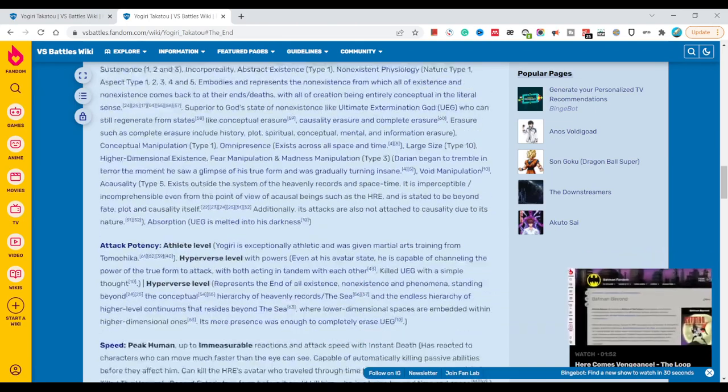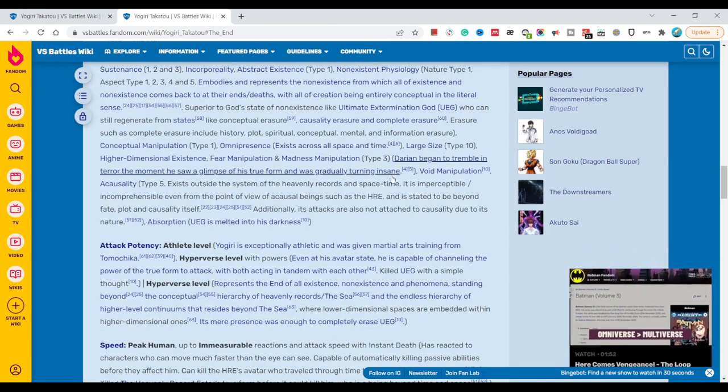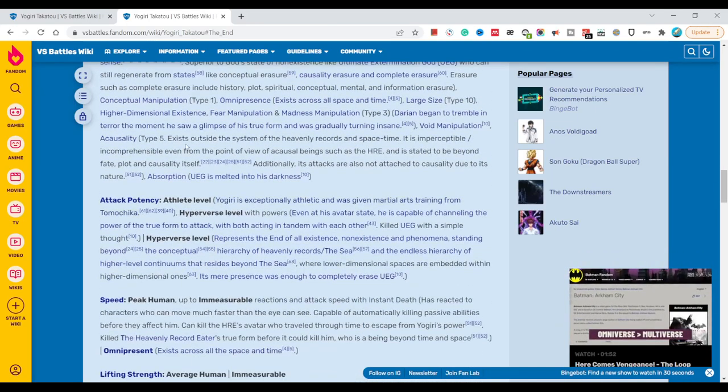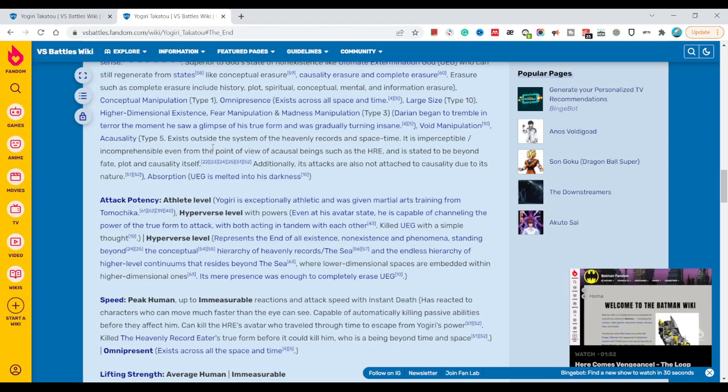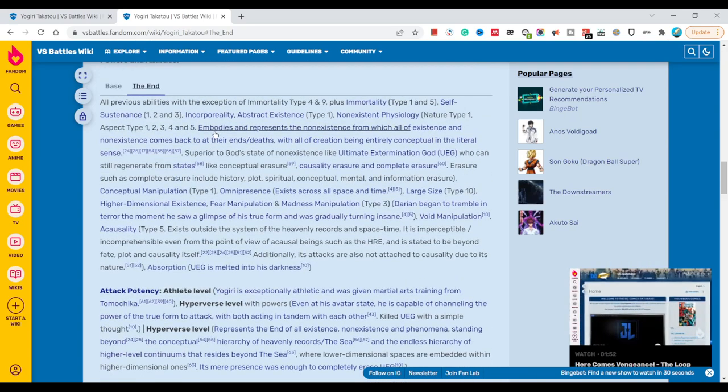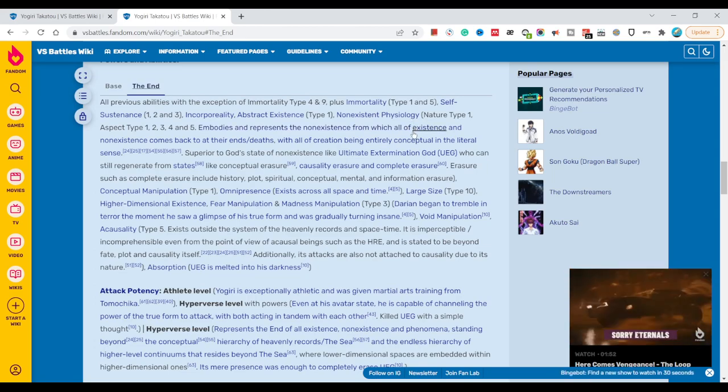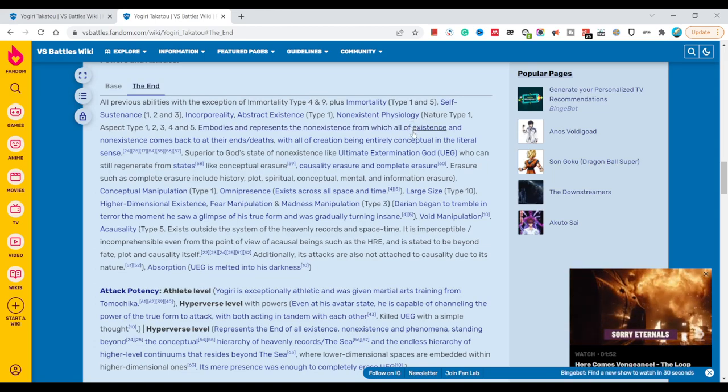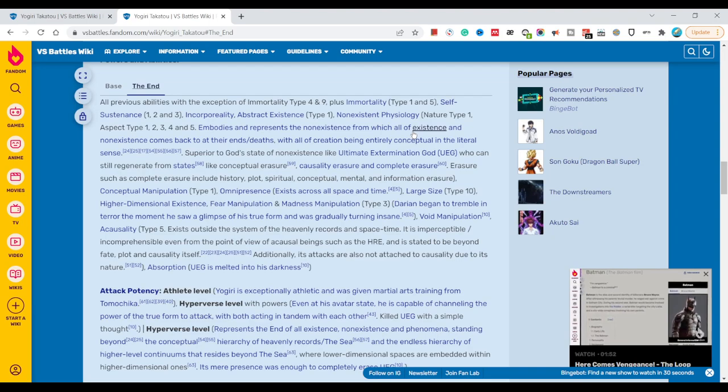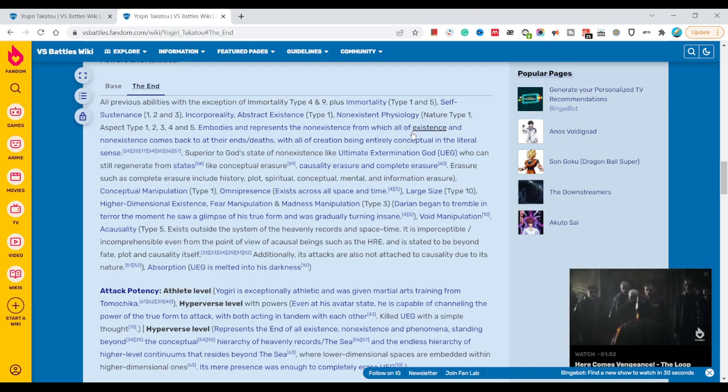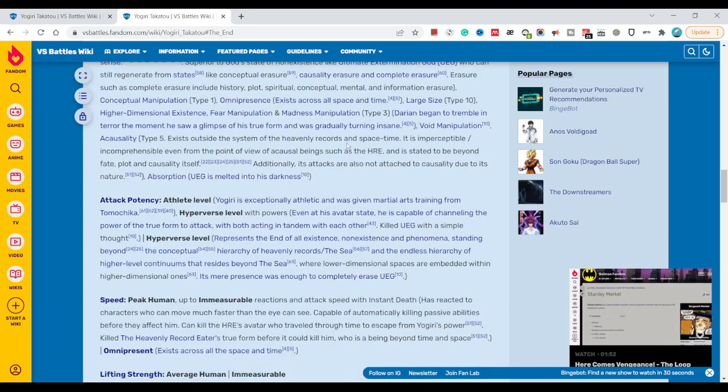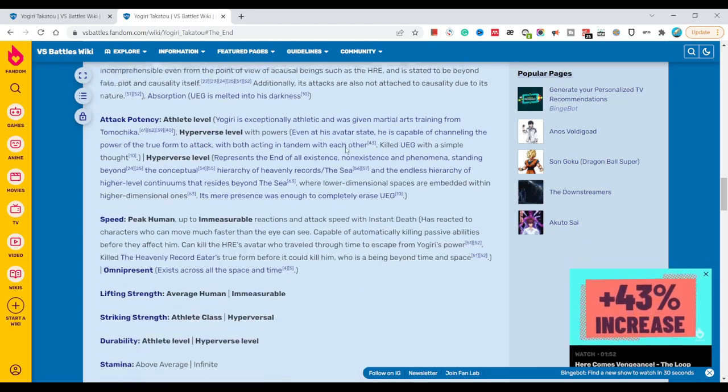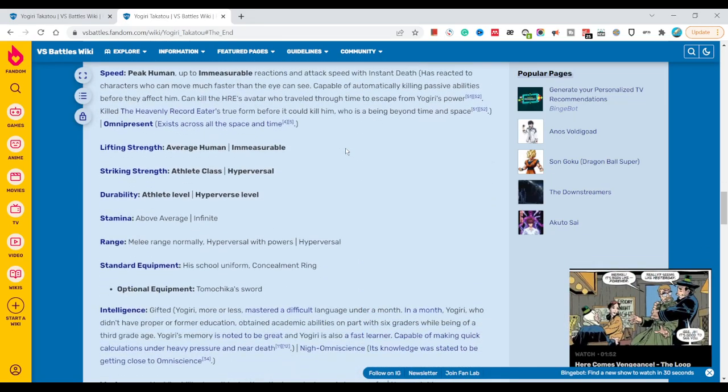If you guys can read it and see the page, it's like 'embody and represent the non-existence which all of existence and non-existence come from and go back to after the time of death.' Oh god, I don't know man.